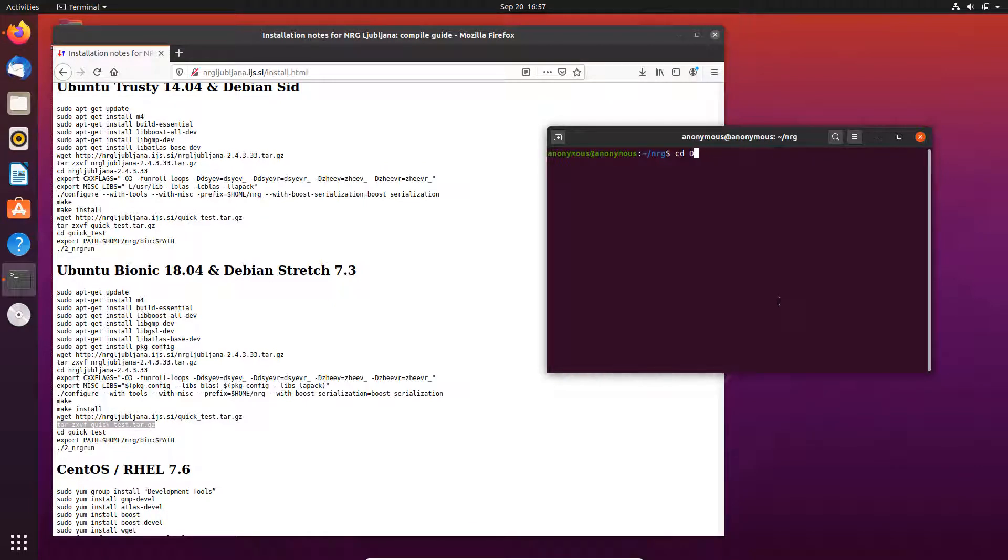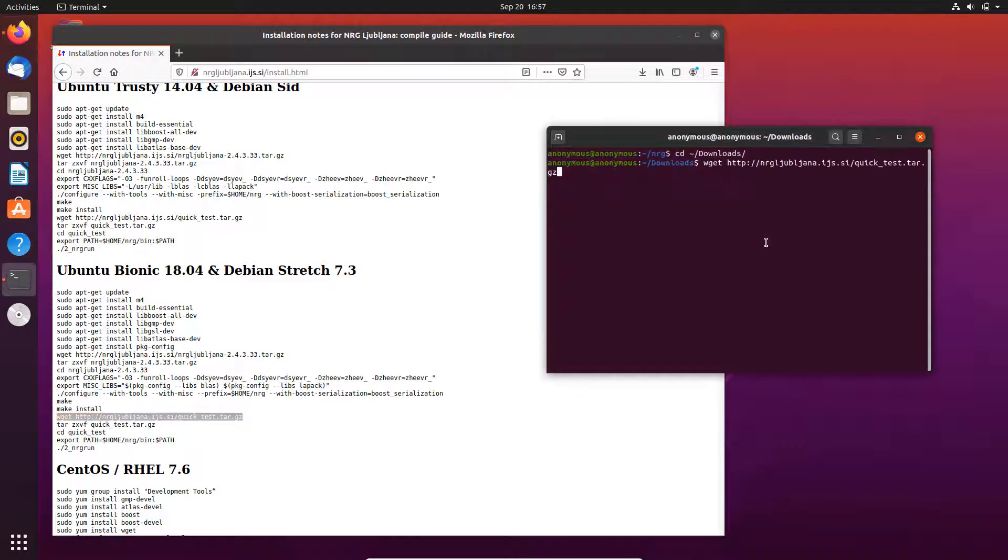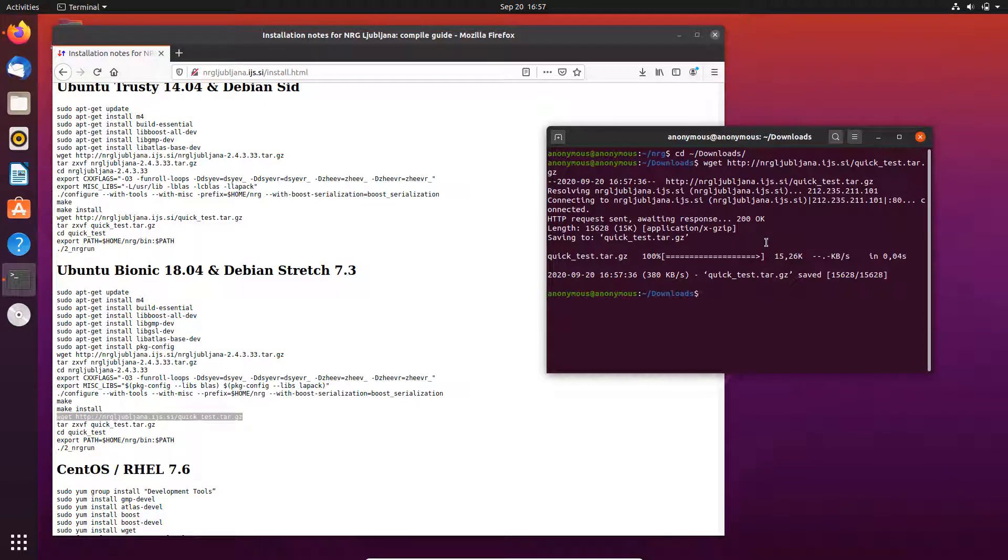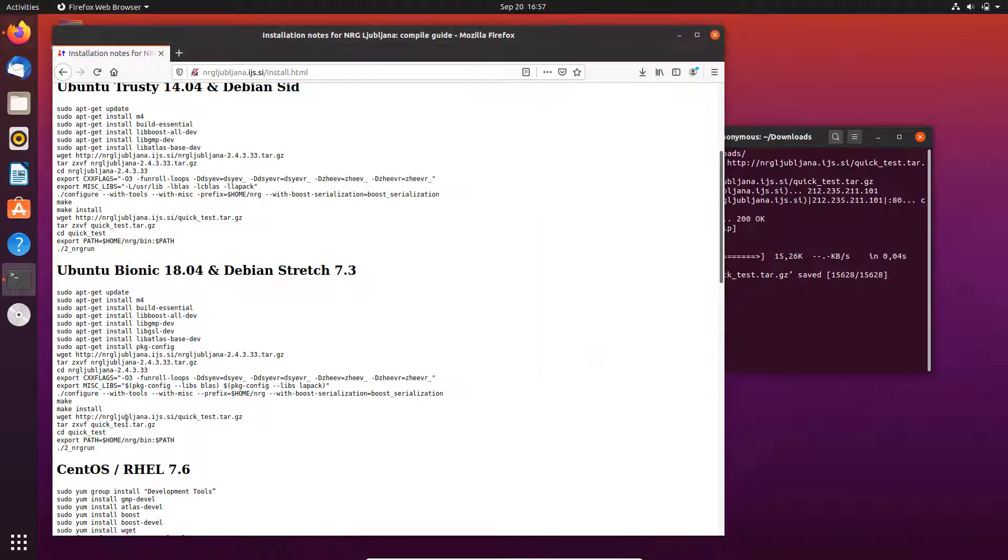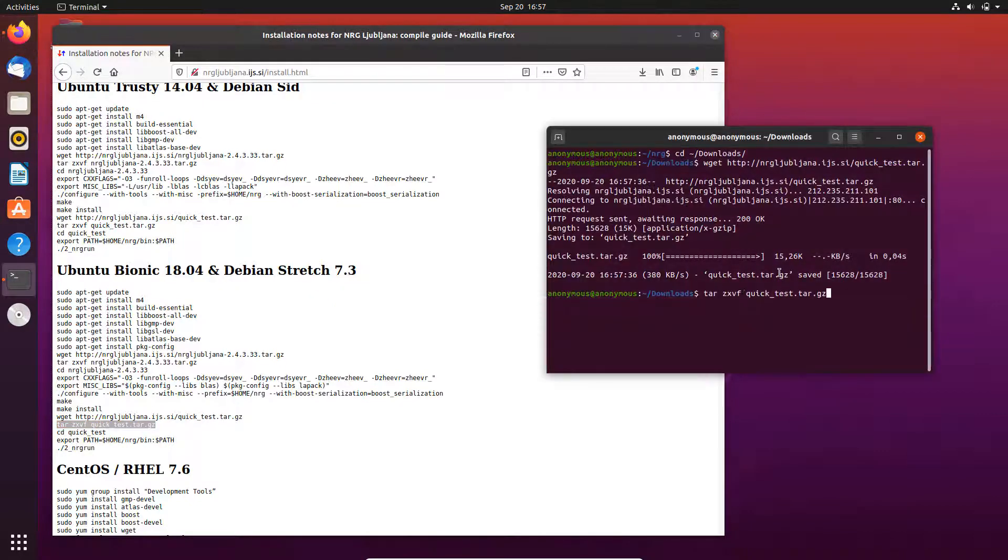And then we go back to the download folder because we don't want to download anything inside the NRG folder. Now we use this line of code to download the quick test. This is done, then decompress the quick test.